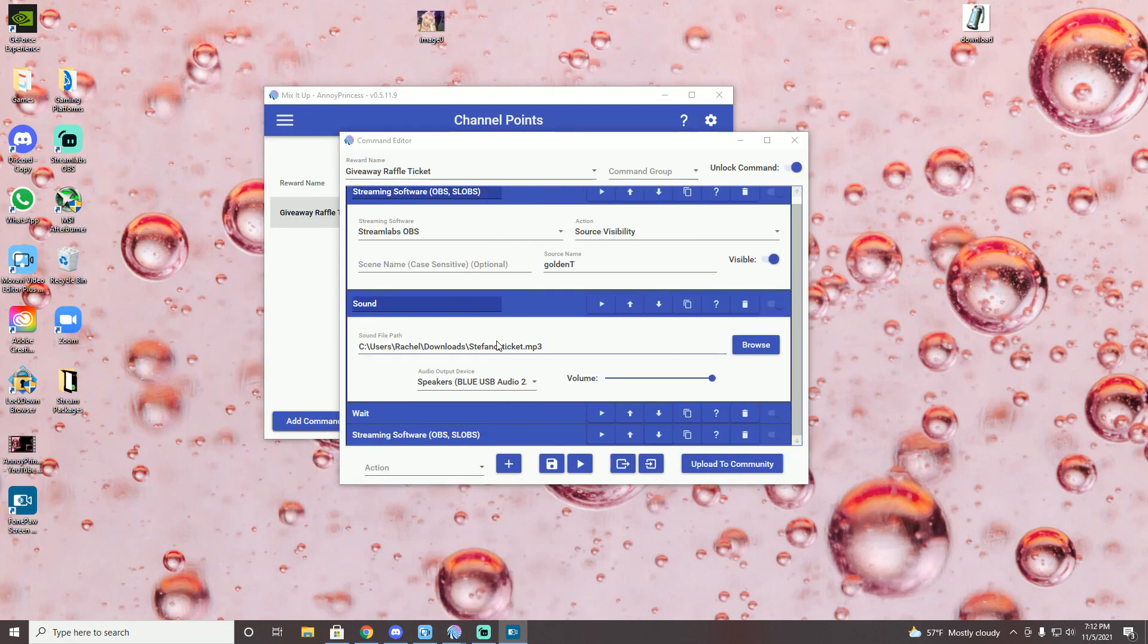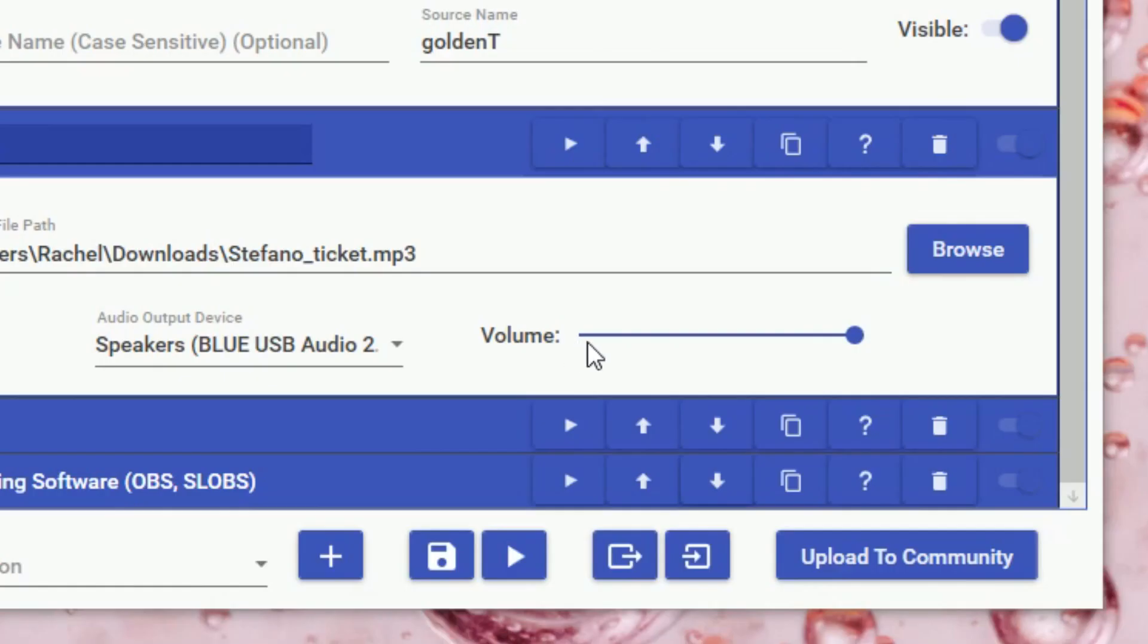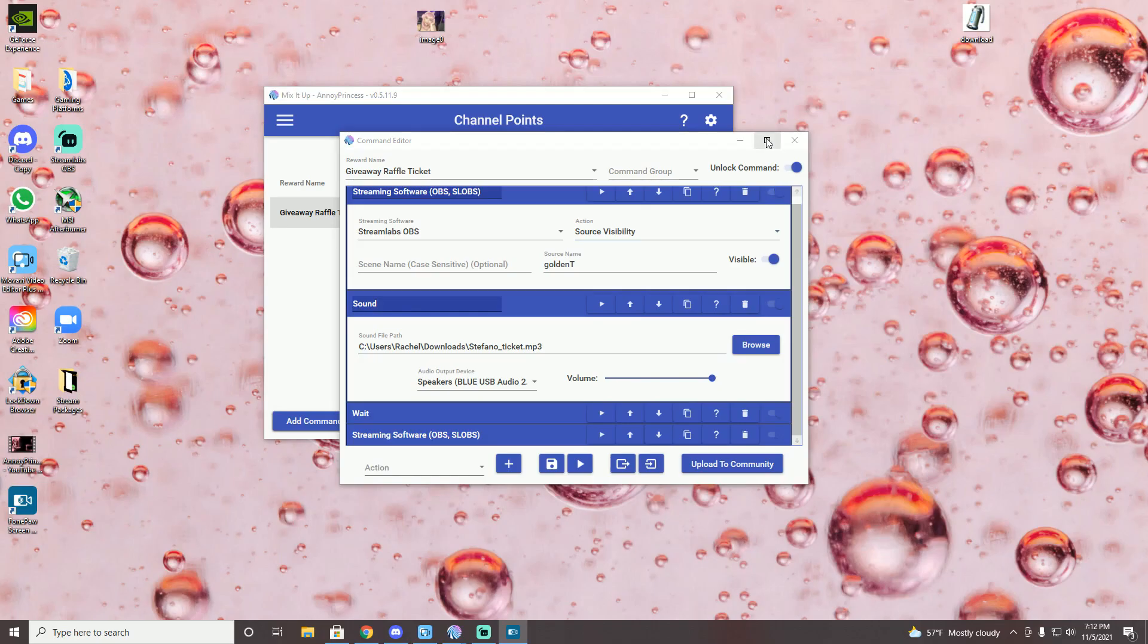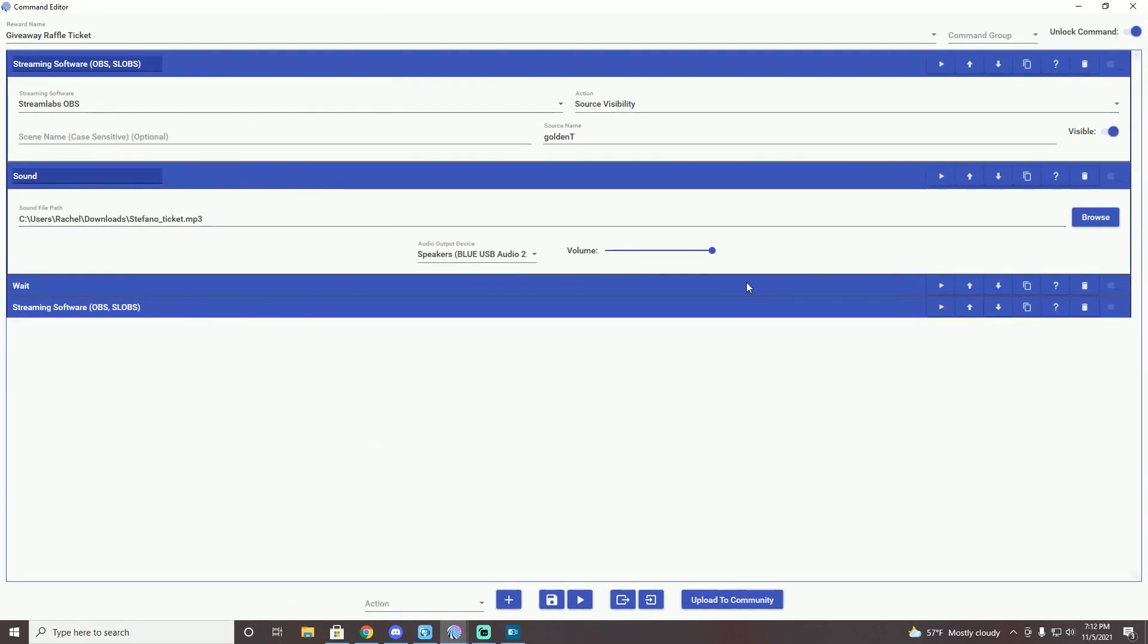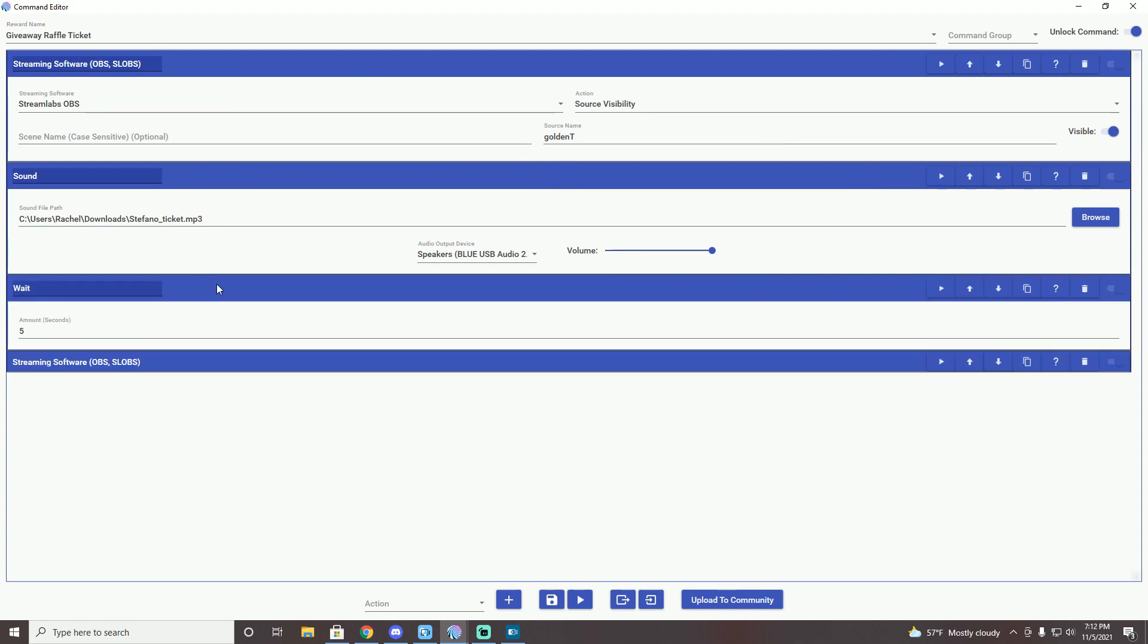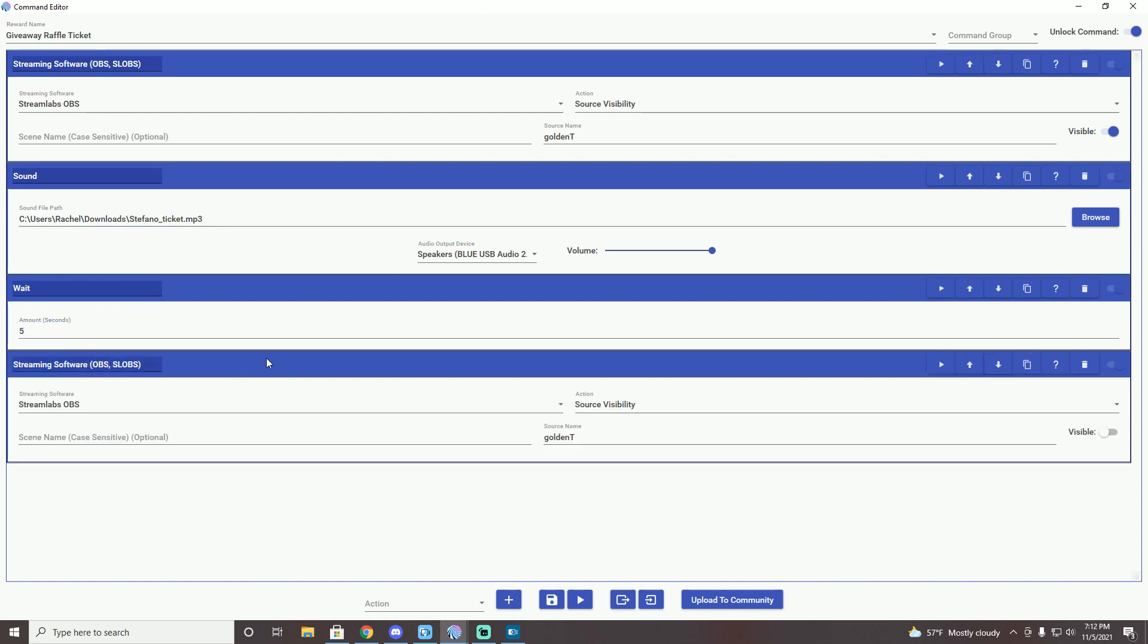All right. So once that sound is uploaded, you can then adjust the volume. Let me actually make this bigger. That might be easier for you to see. The next one is going to be the wait time. So the wait time is about as long as how long your sound file is. Mine was about four and a half seconds. So I put five seconds here.